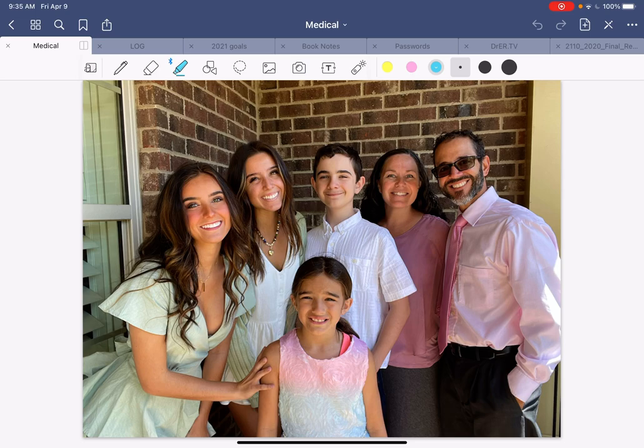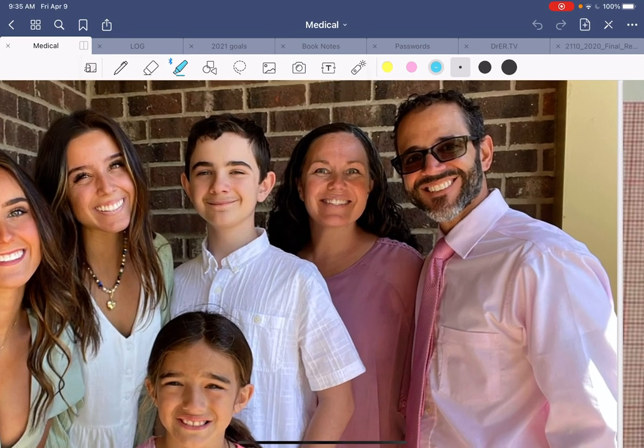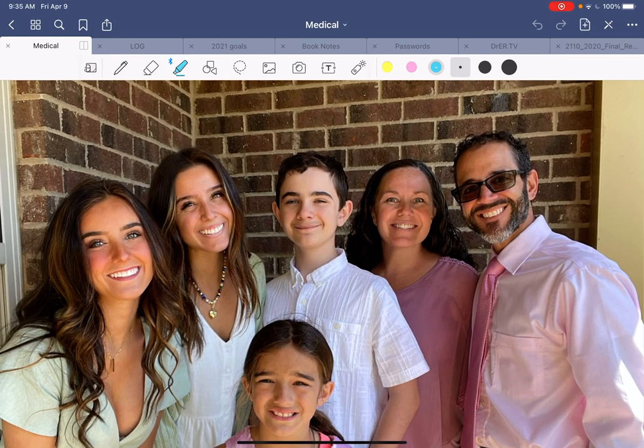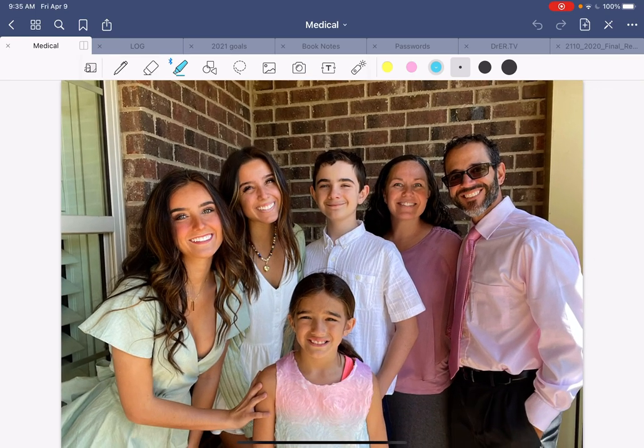This is a picture of me and my family on Easter Sunday. Look at that gorgeous family — my oldest daughter on the left, my middle daughter, my son, my little one, and my wife.